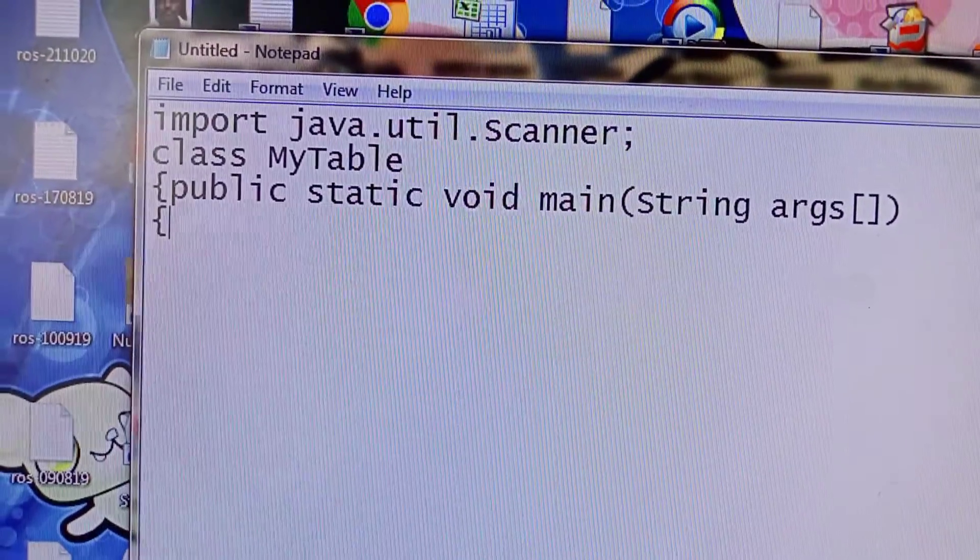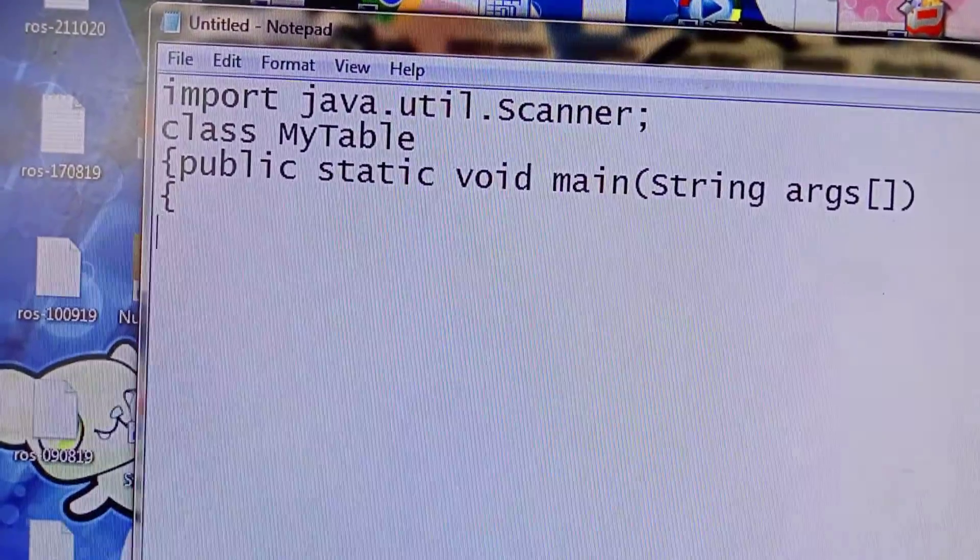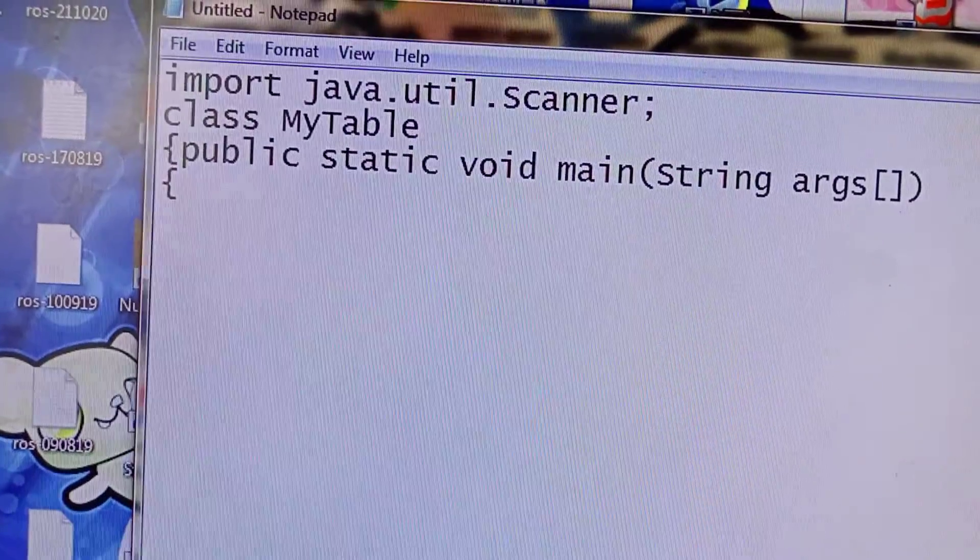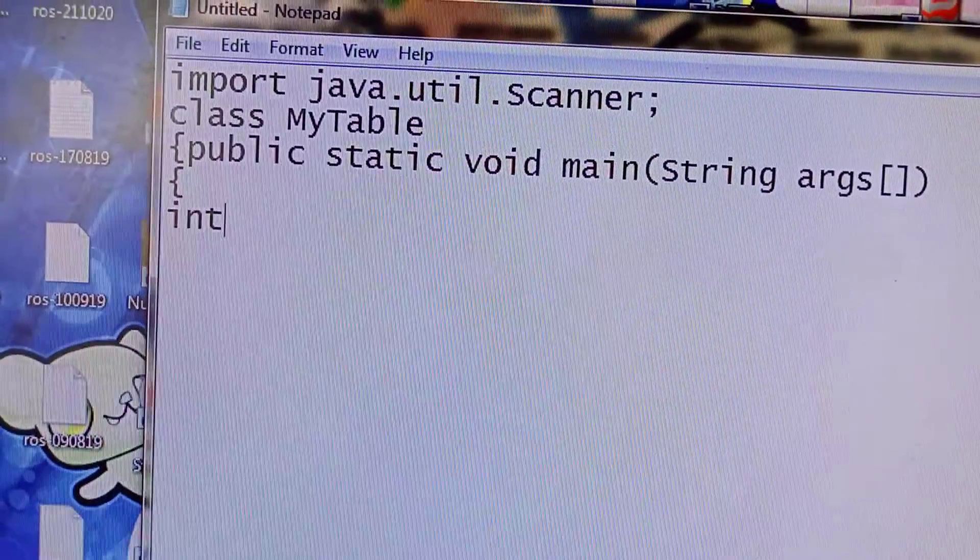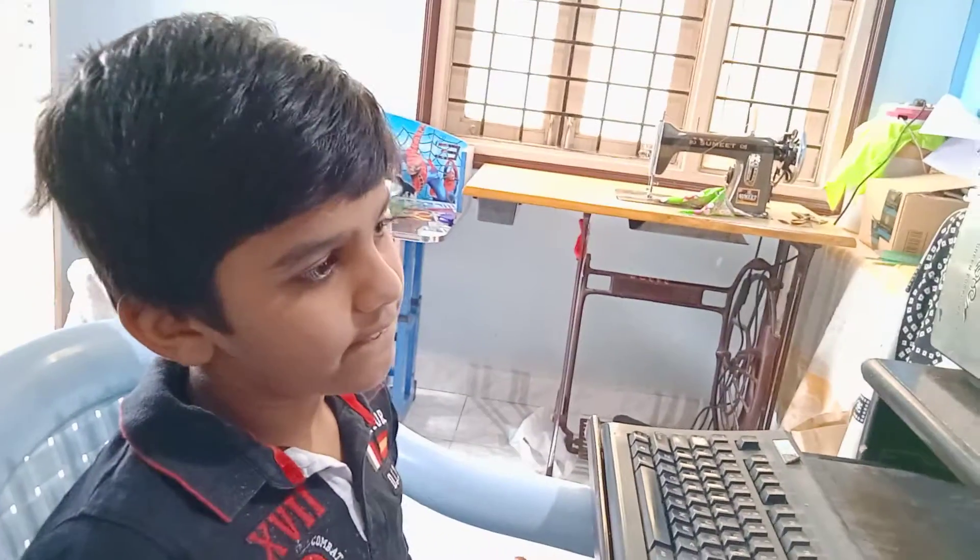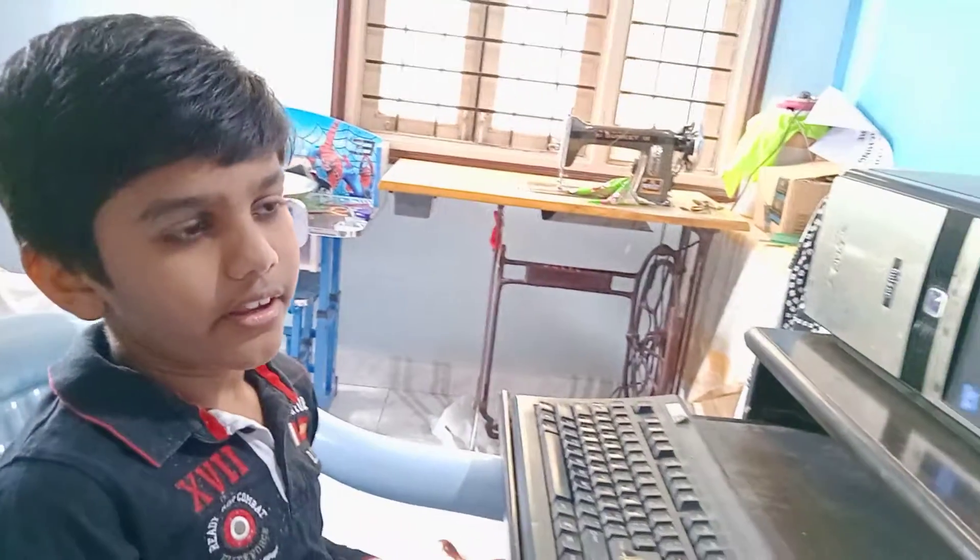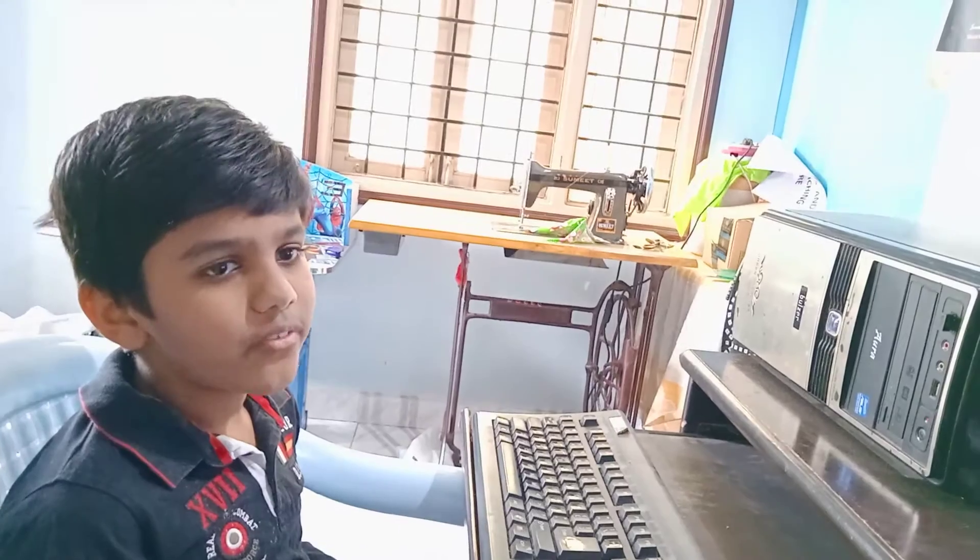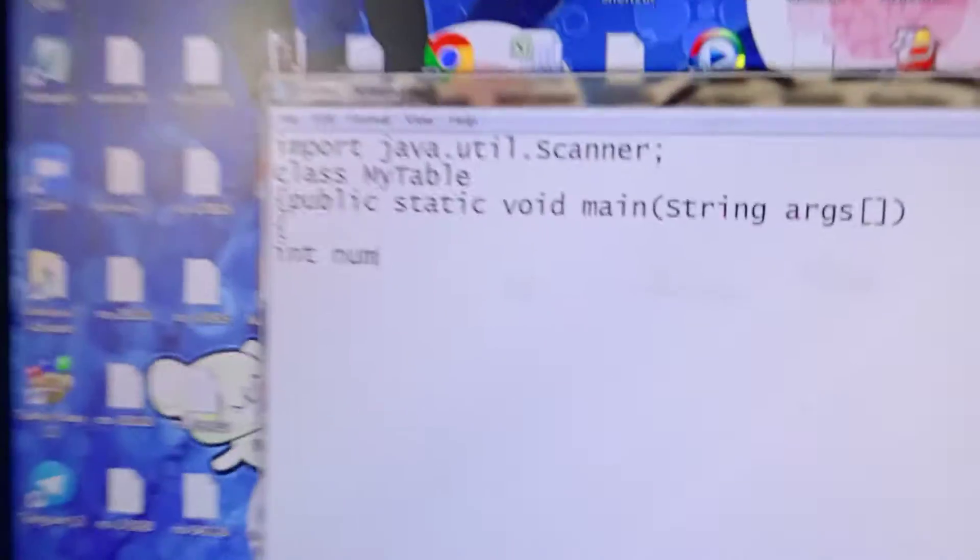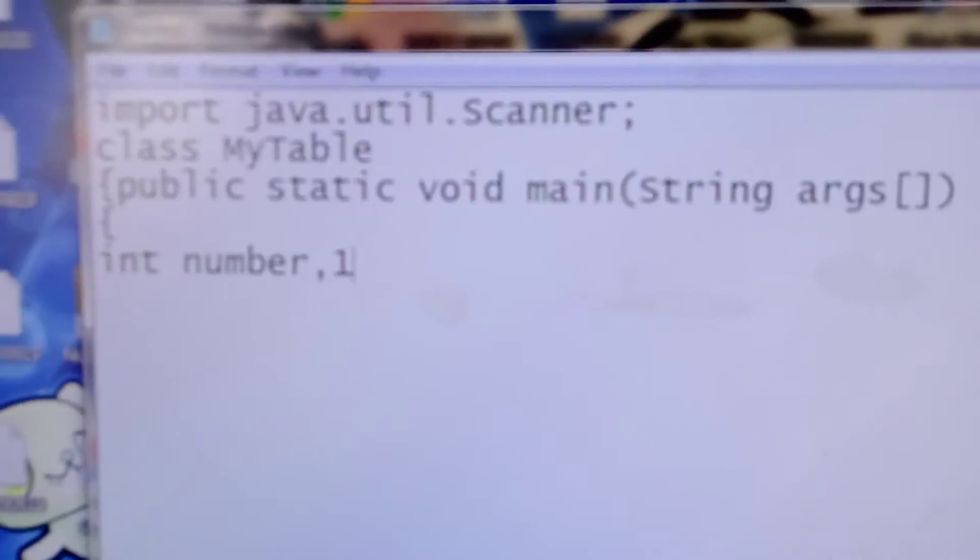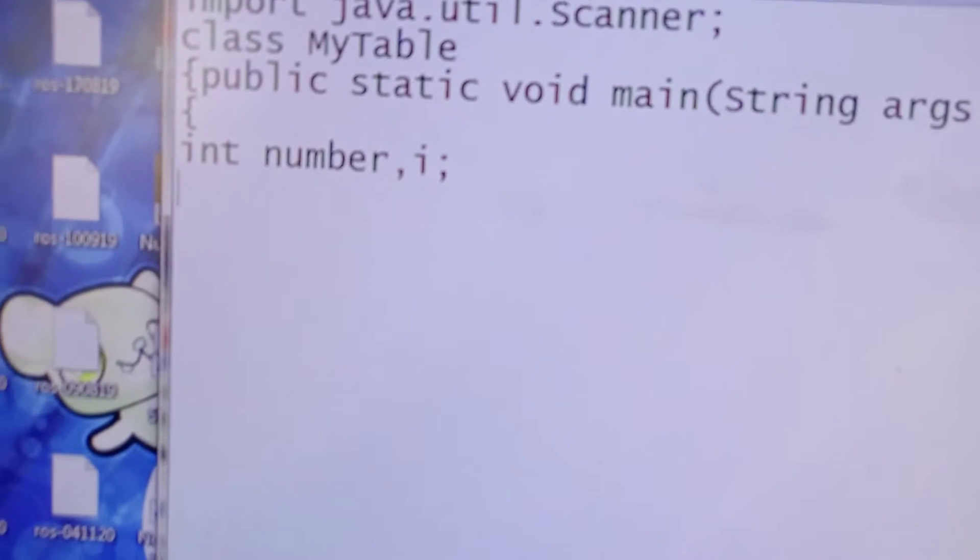Then curly open bracket again, enter. Then we have to create our variables. My variable names are number and i. So int - int means like one, two, three, four, not a decimal or fractions like 2.5 or 3/4. So int number, comma i, semicolon, enter.